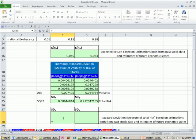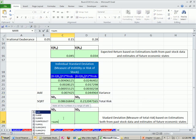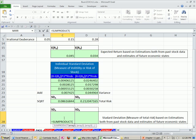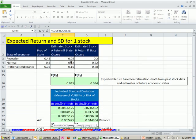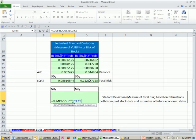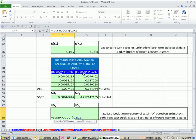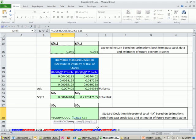I'm going to say equals SUMPRODUCT. The array is going to be open parentheses, our actual returns minus our expected return. This is in the realm of array formulas because we have a bunch of values and we're subtracting a single value. That's why we have to use SUMPRODUCT. So we close parentheses on that, then square.